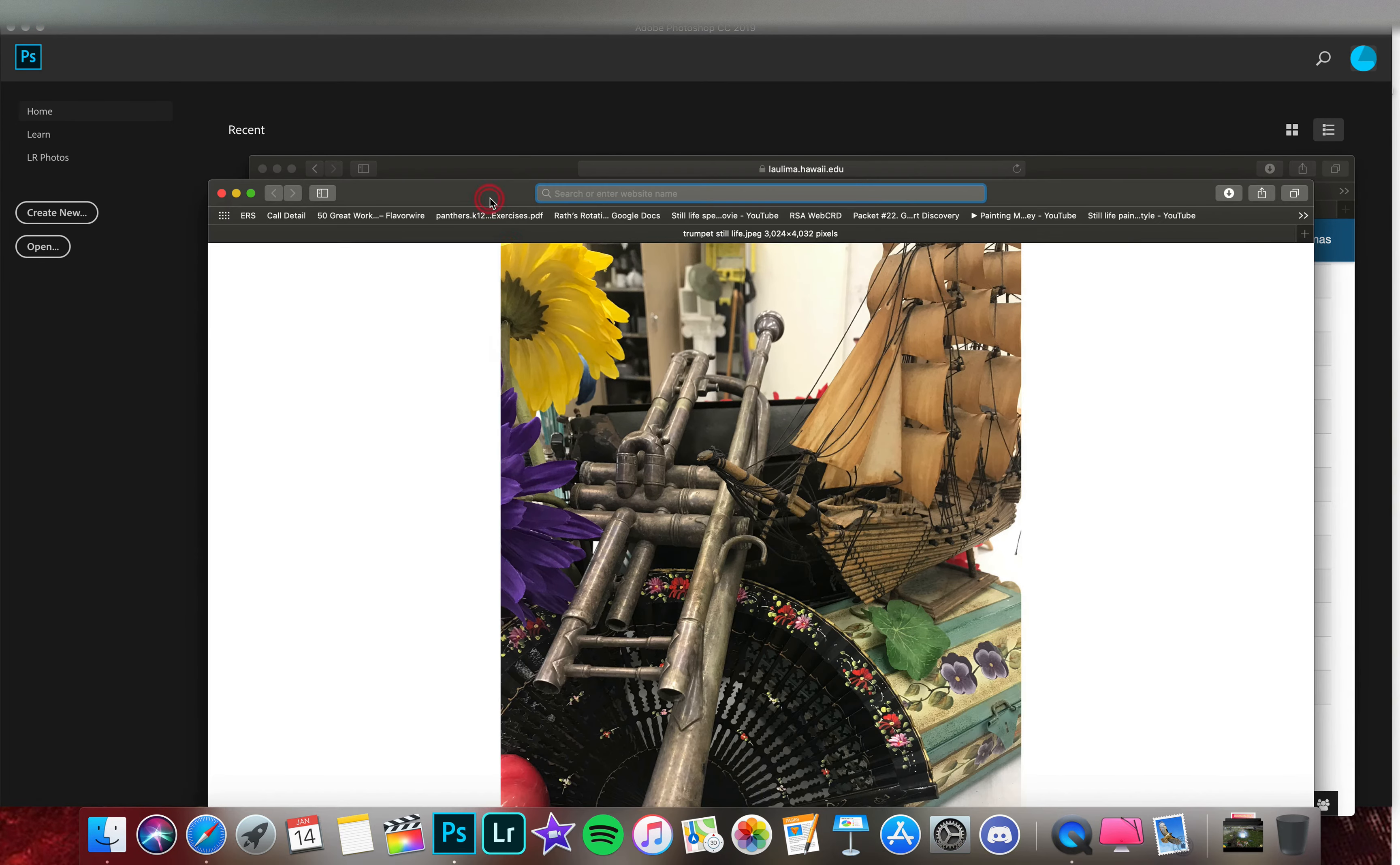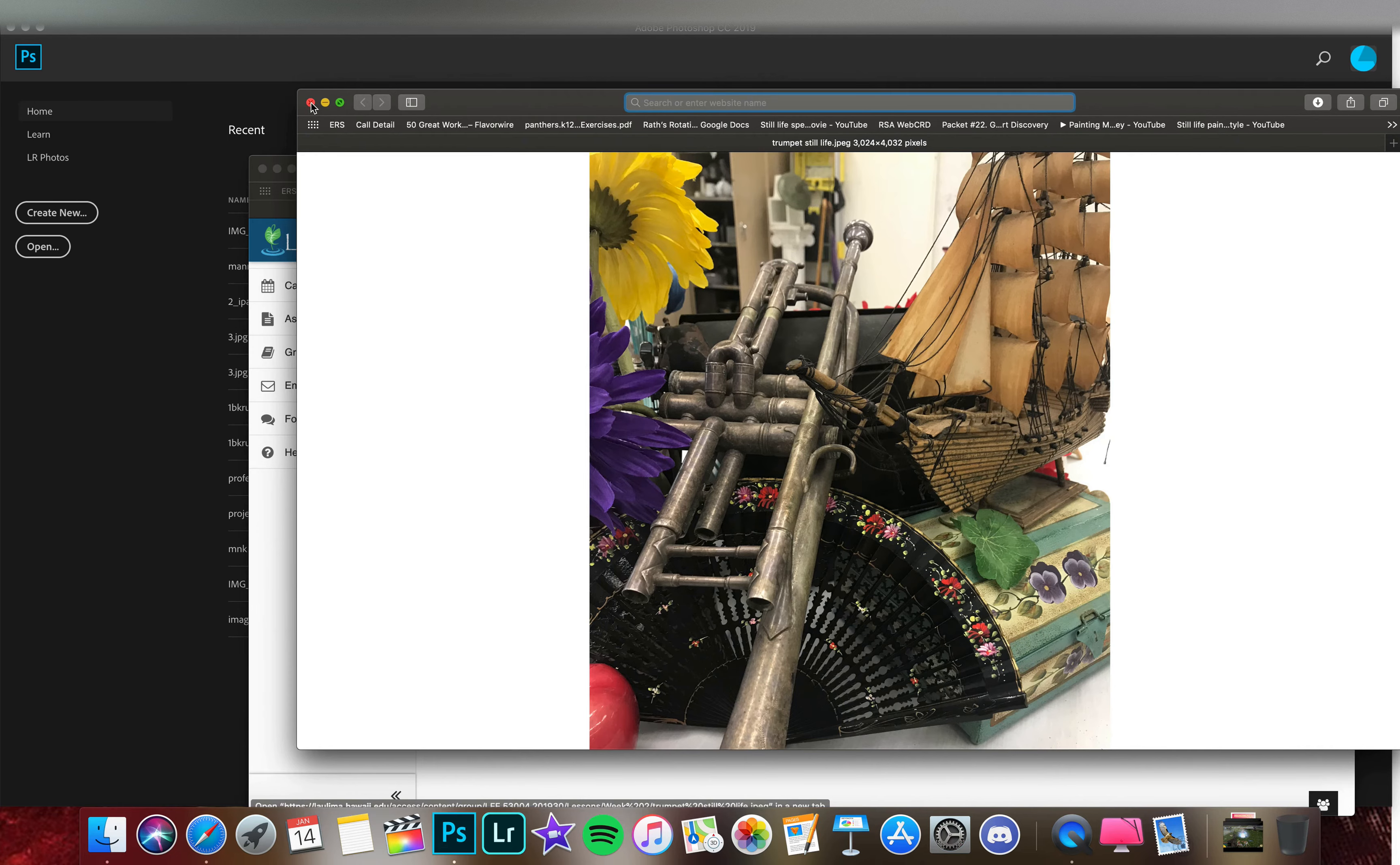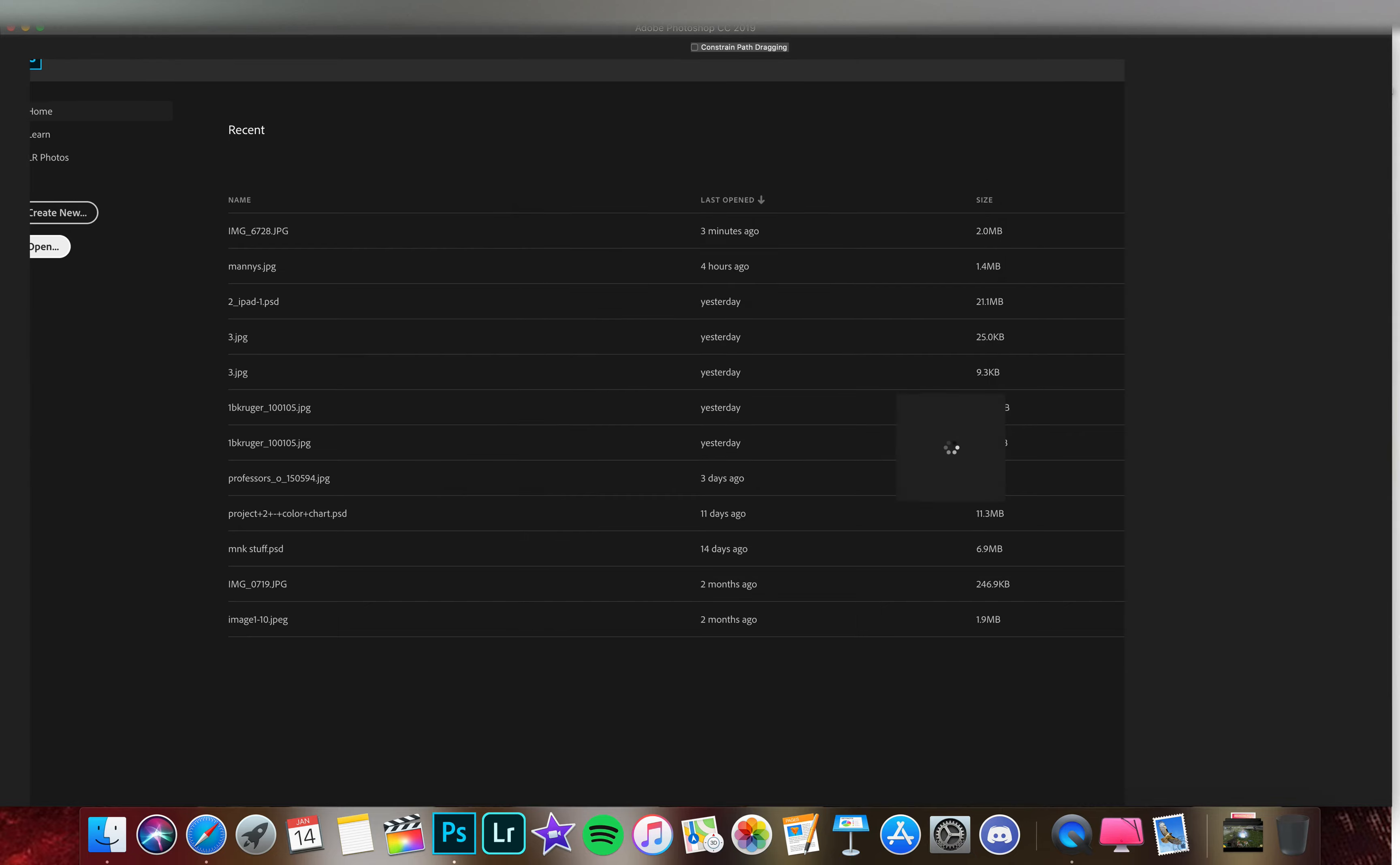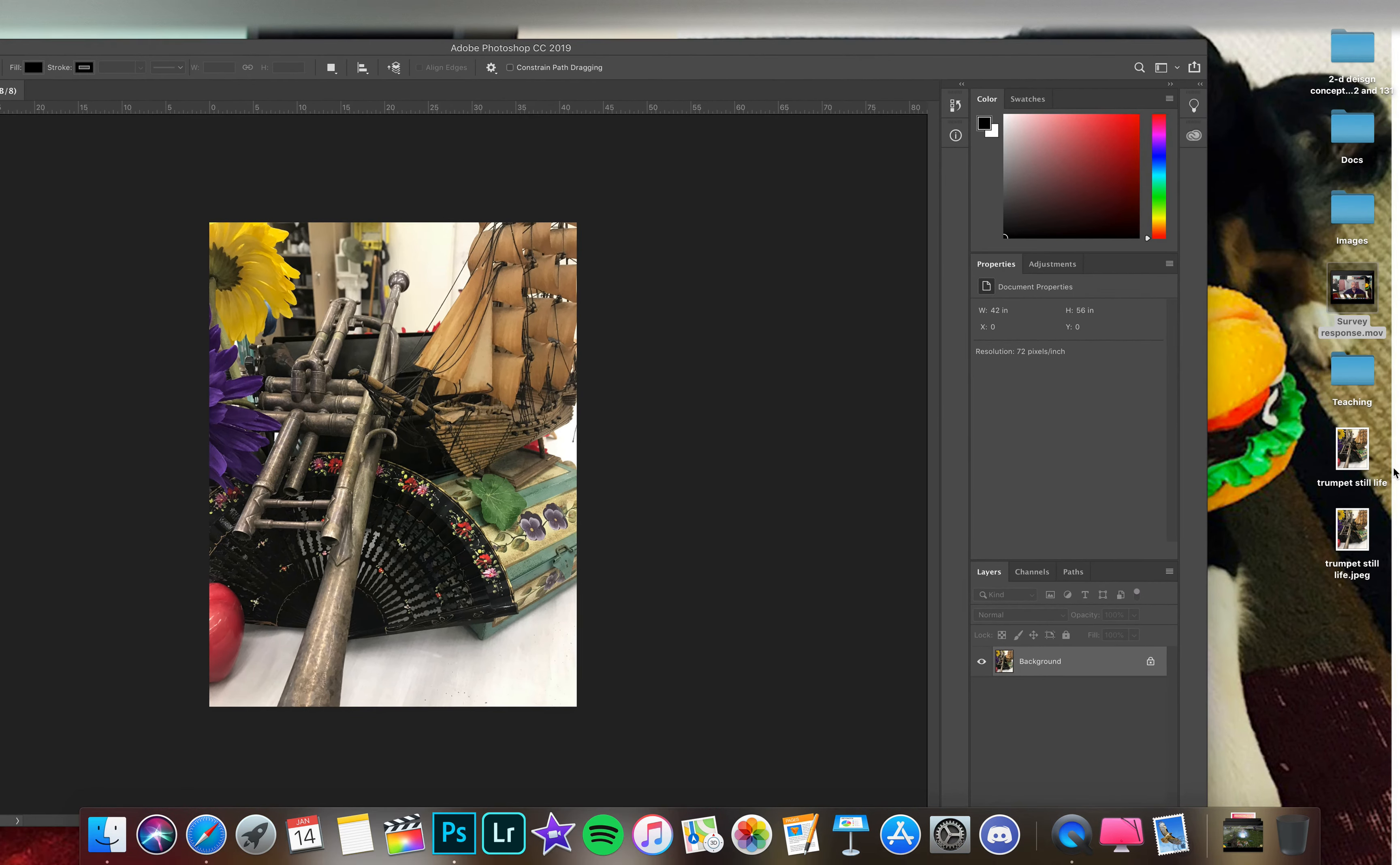We have the image here, and again you could right-click, save that to your desktop, or you could click and drag. Then when we come back into Photoshop, we could open, and here we have Trumpet Still Life on the desktop as well.